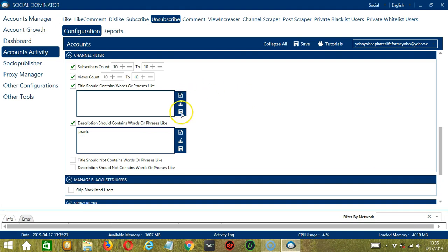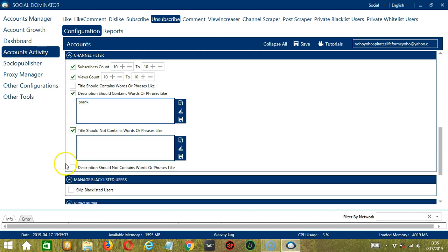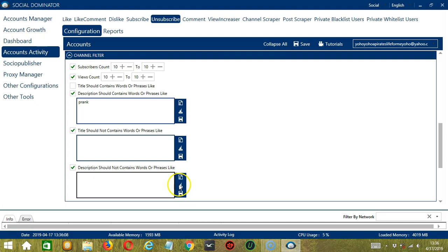When you're done, click Save. Next we have words or phrases that should not be in the title and words or phrases that should not be in the description. So if there are words you want to filter, type them in these areas. You may clear or import using these buttons and when you're done, click Save.